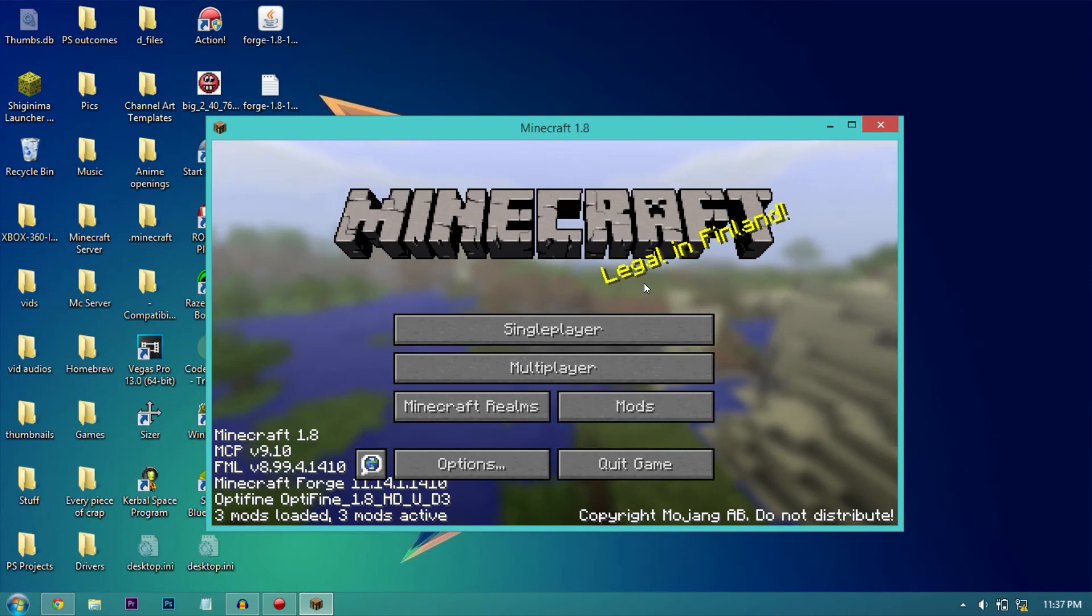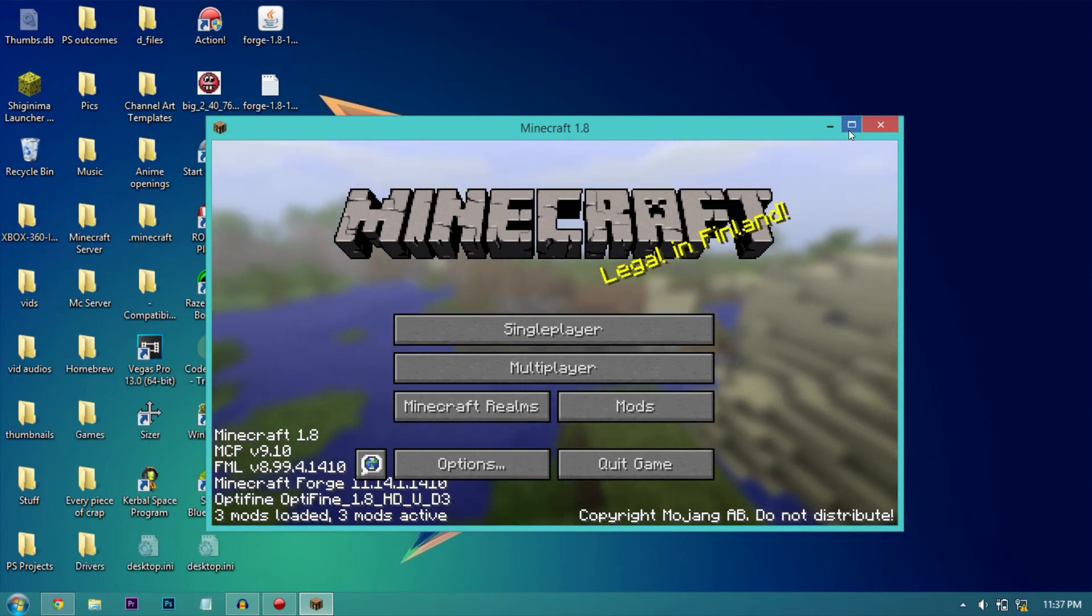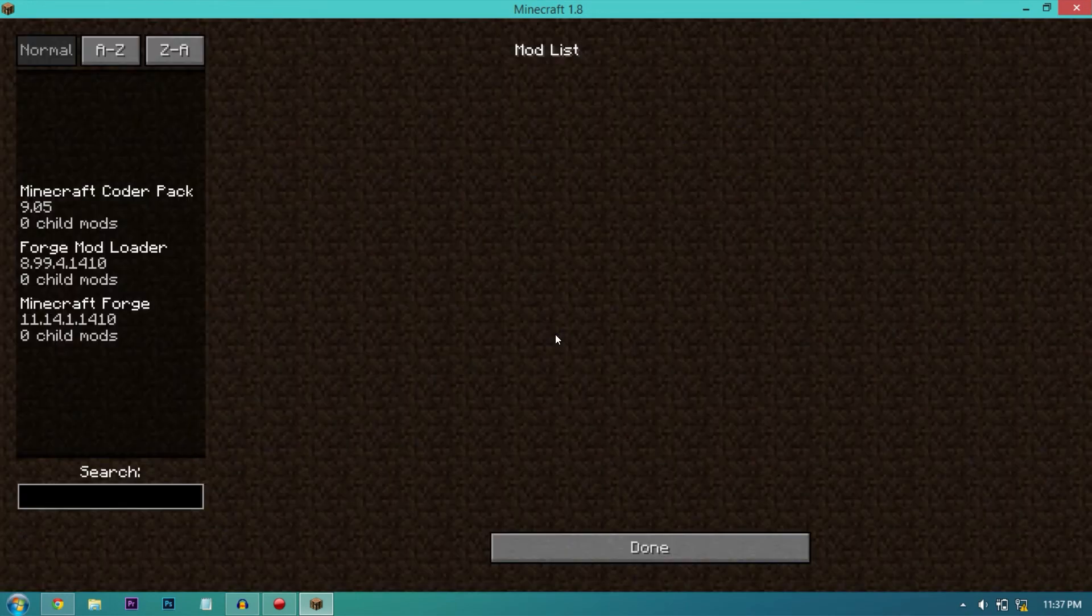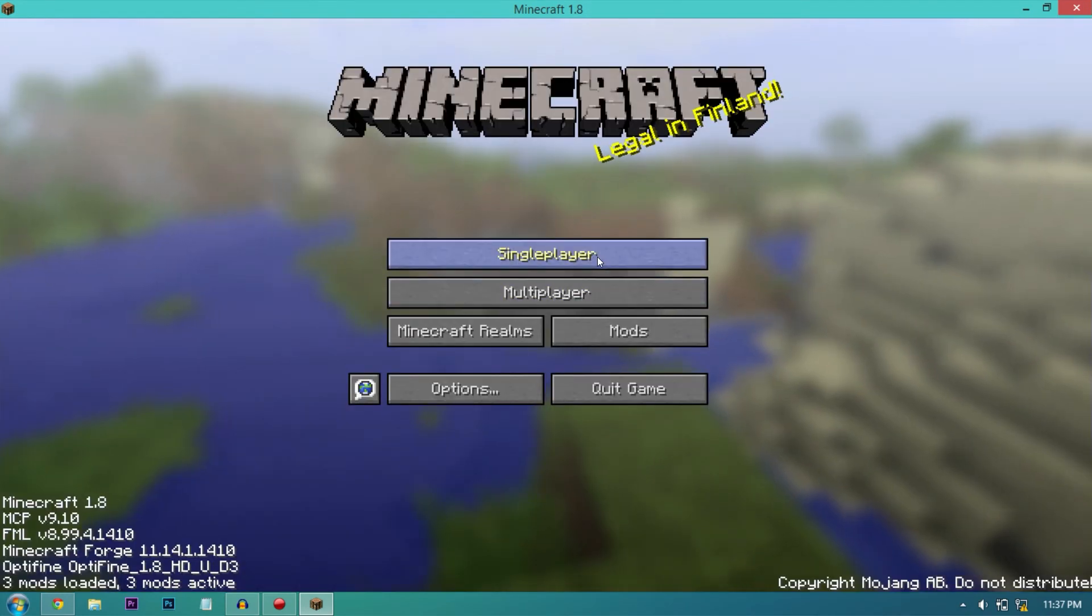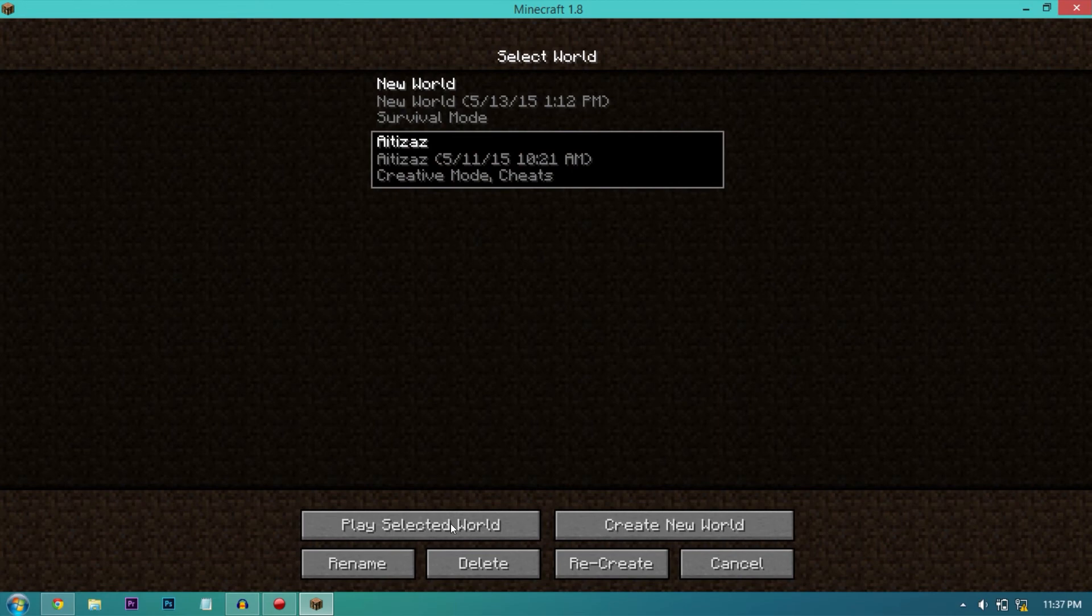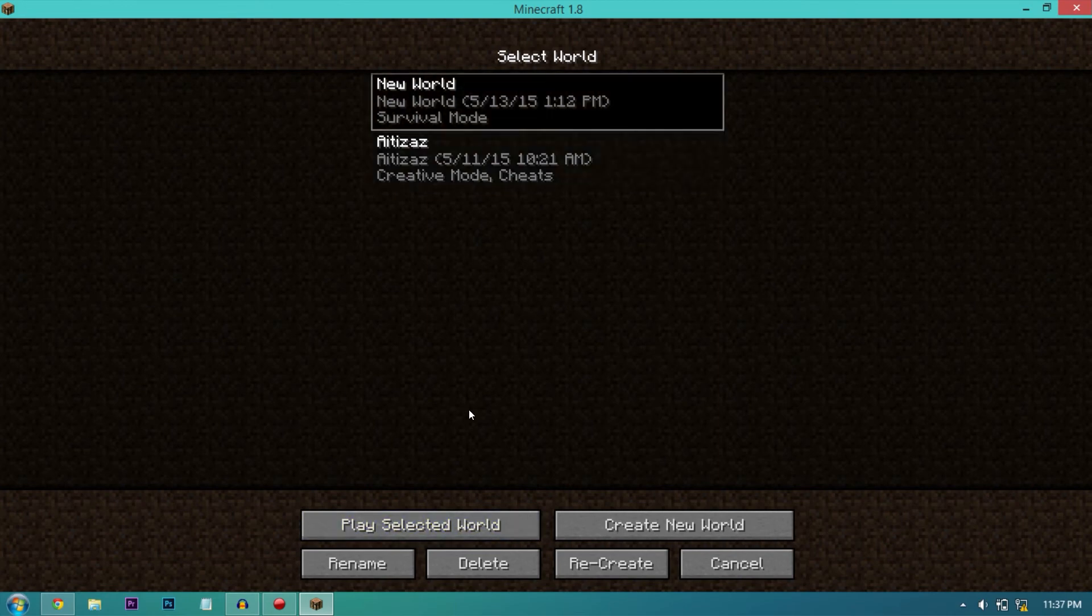OK guys, so it's here now. Open up Minecraft now and you can see the Optifine won't be here. But if you go to single player and start a world, I'll start this one.